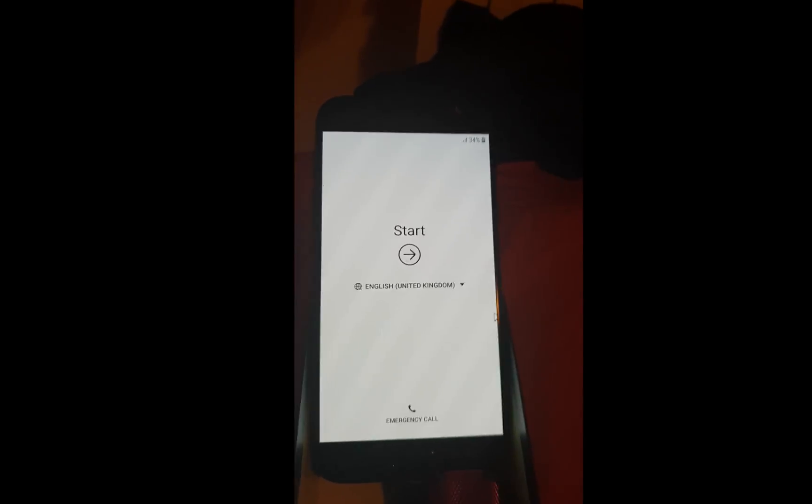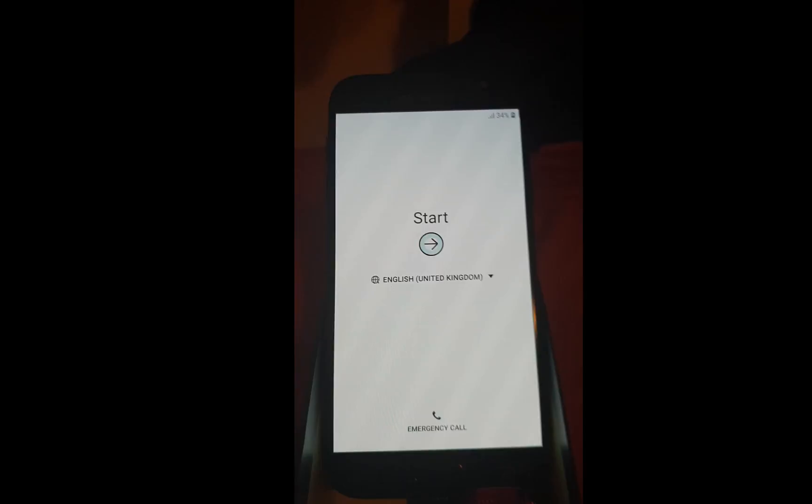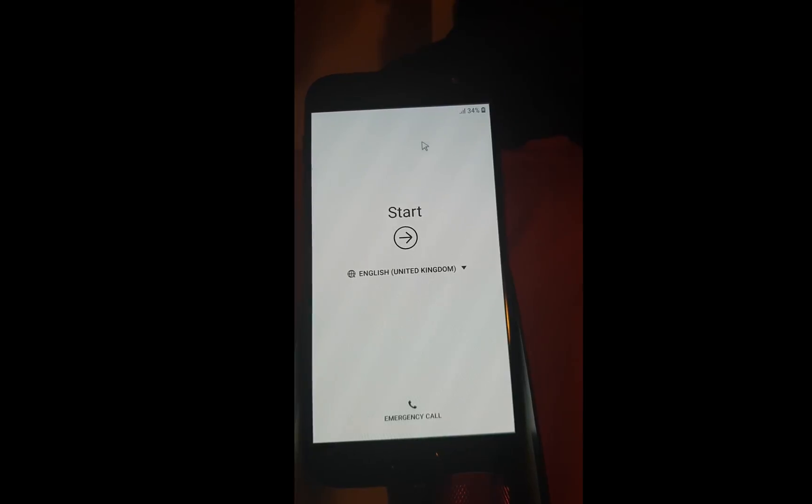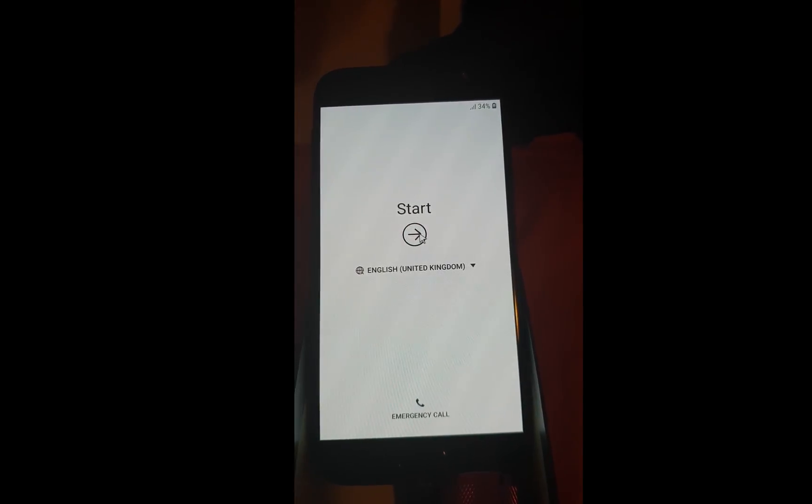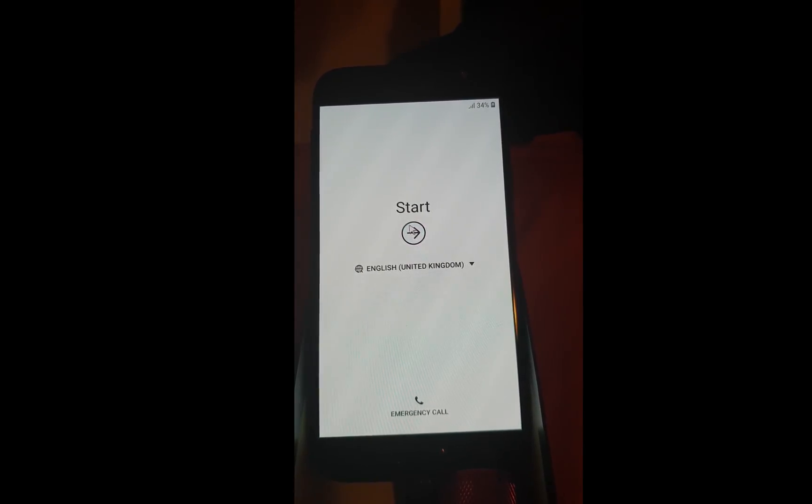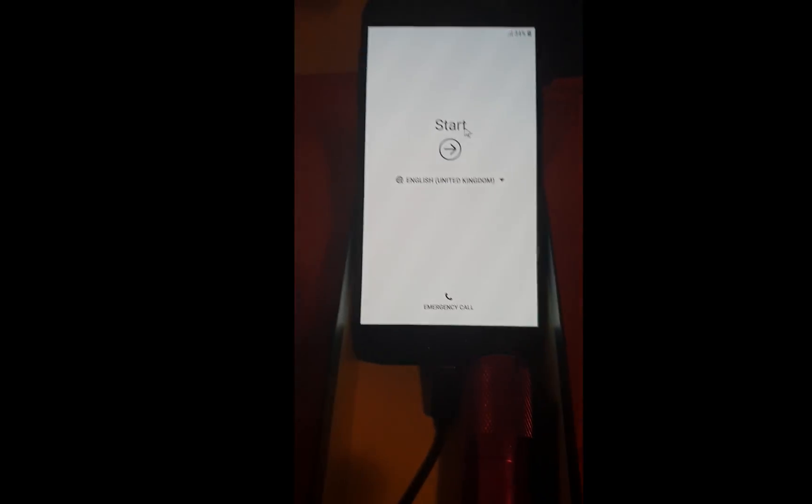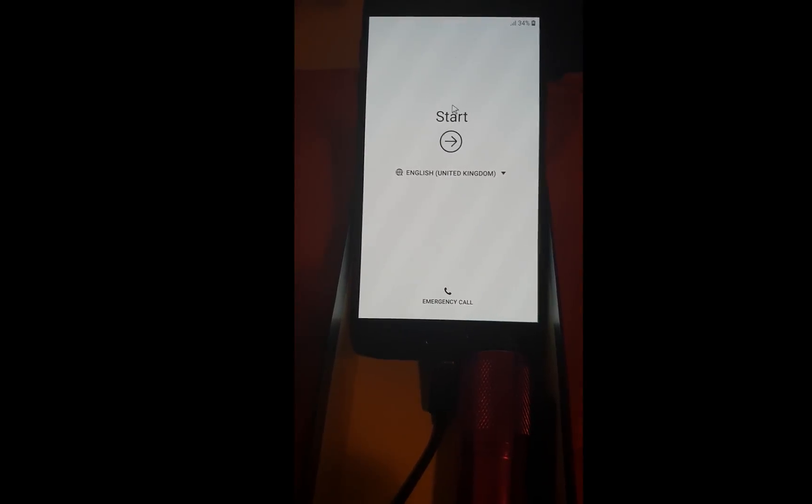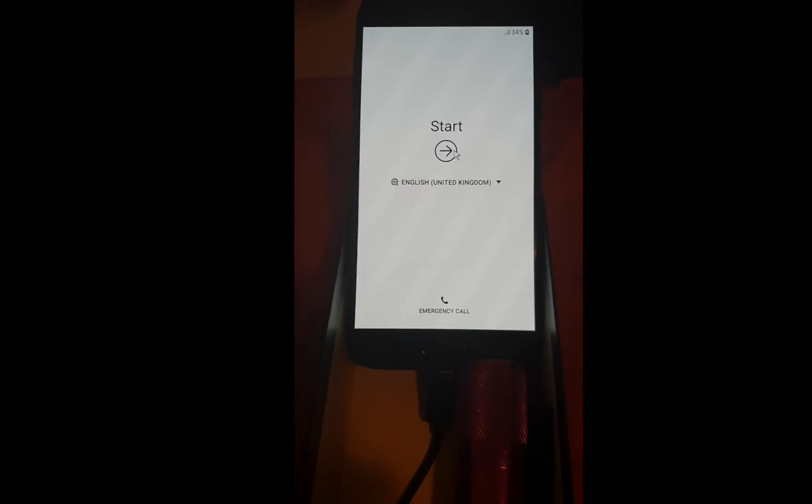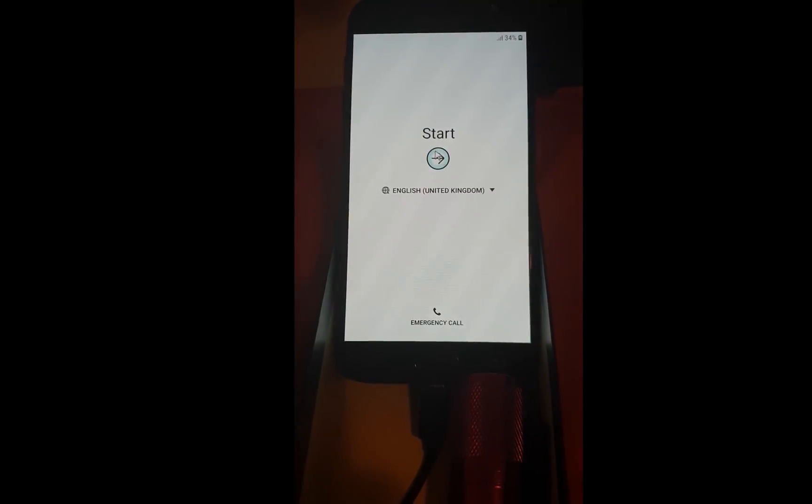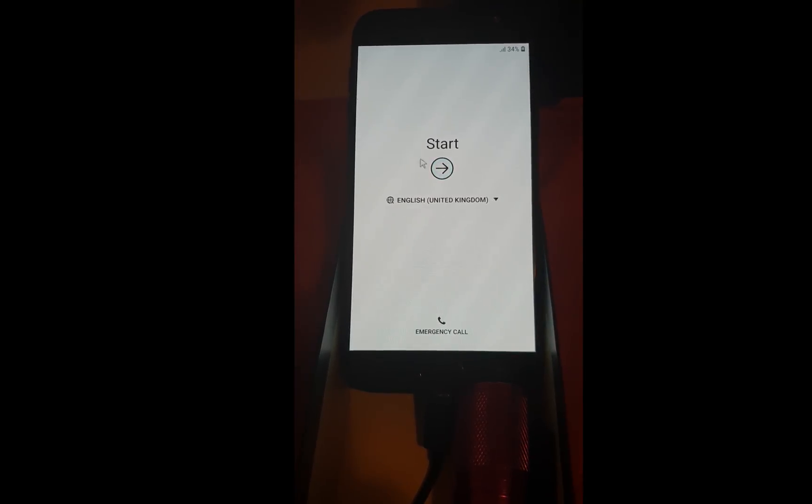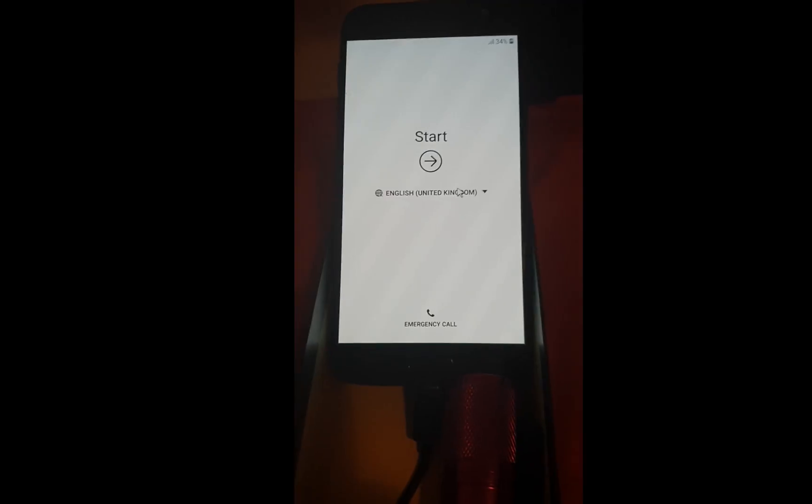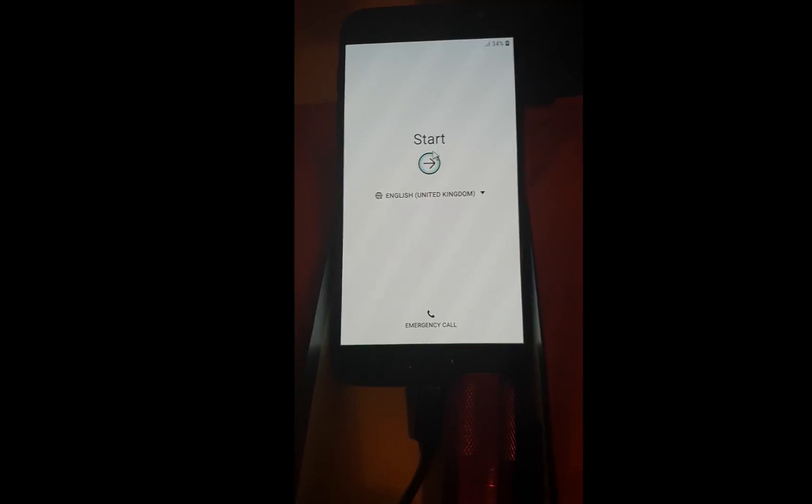For the presentation I will be using the OTG cable connected with my mouse so it's easier for me to show you exact steps not touching the screen with my fingers. Let us start.